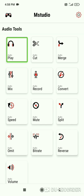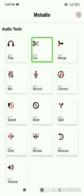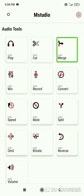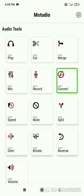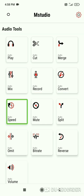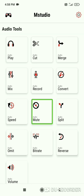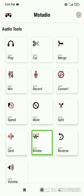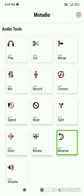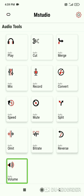Now let's choose the audio tools. Audio play, audio cut, audio merge, audio mix, audio record, audio convert, audio speed, audio mute, audio bit rate, audio reverse, audio volume - all these tools are available in this app.